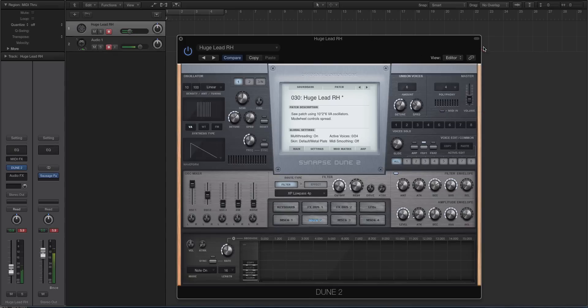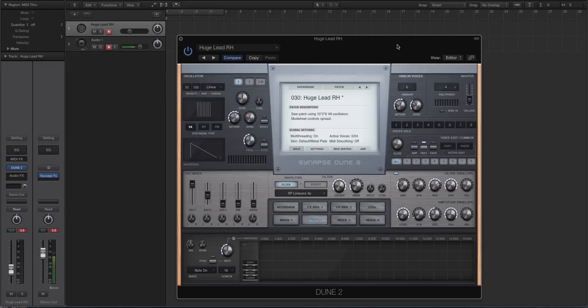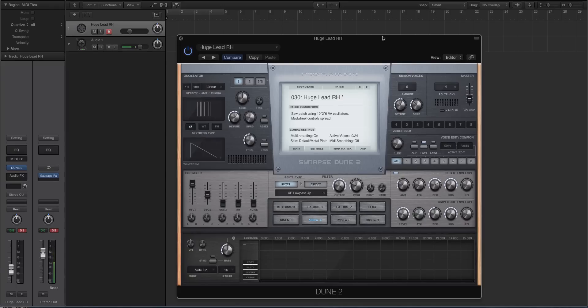All right, guys, so those are the new features in Dune 2.5. If you like this video, you want to see more Dune 2.5 or more Dune videos, how to make certain sounds, that sort of stuff, please post or like this video or comment and feel free to request anything that you want to know about this synth. Like I said at the beginning of the video, I'm Echo Soundworks. Thank you so much for watching. I will see you next time.